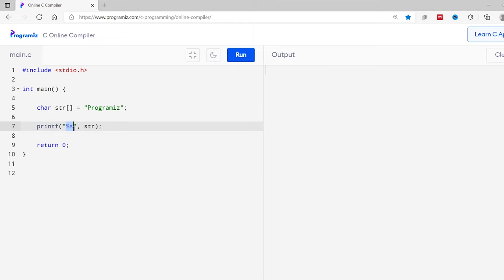Here you can see we have used %s format specifier to print the string. Now let me run this code. You can see we have successfully printed the string.